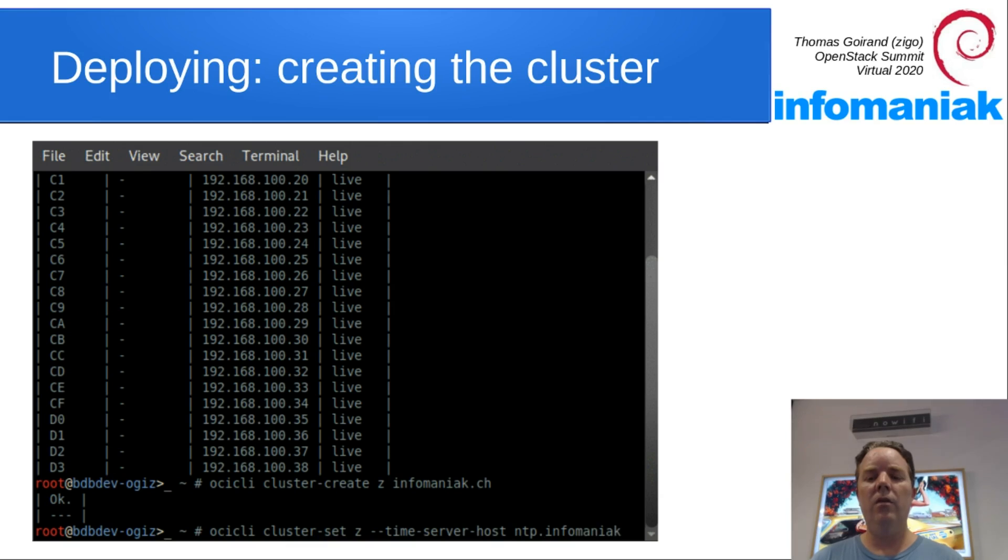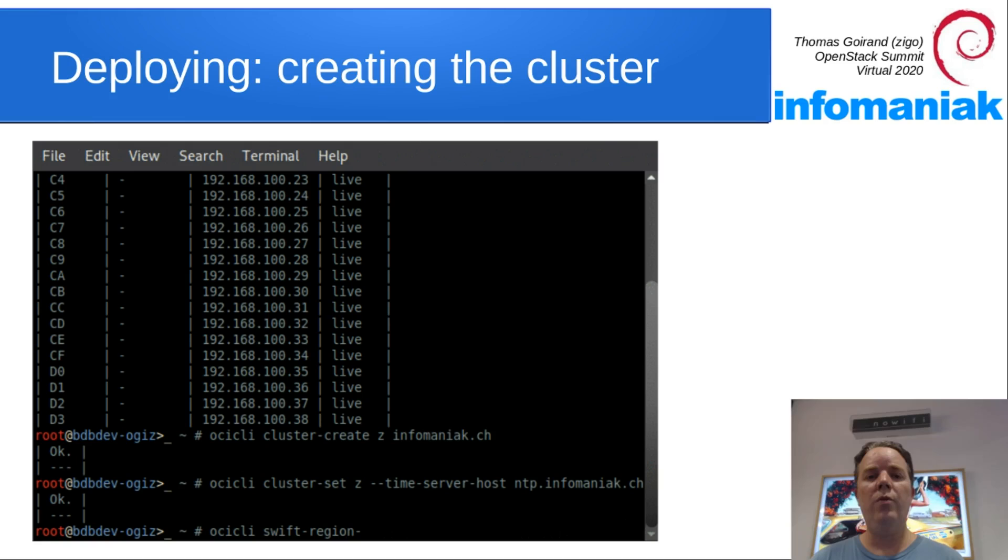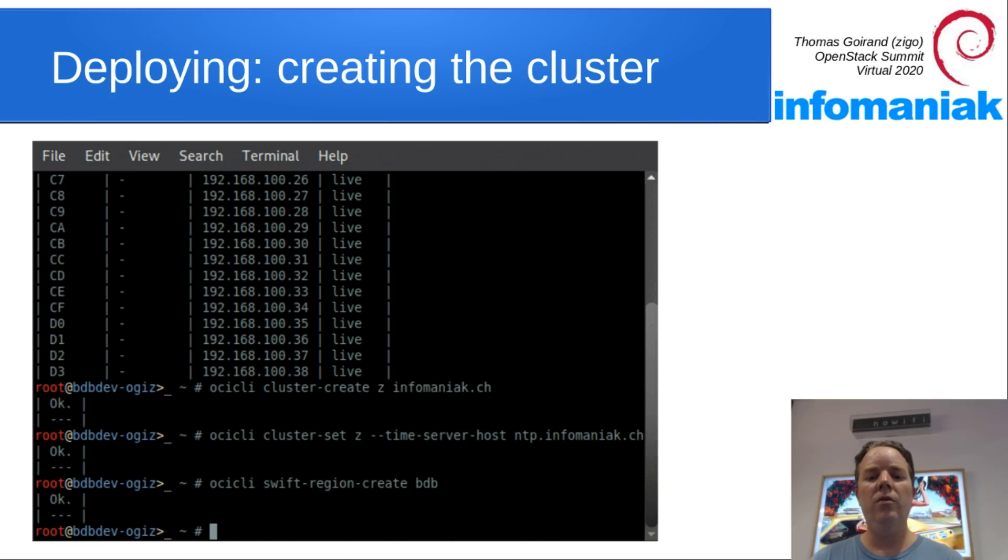Then we say that we want an NTP server for it, otherwise it just uses the Debian default. And then we create two Swift regions. Even if you are doing compute, you need to create Swift regions.